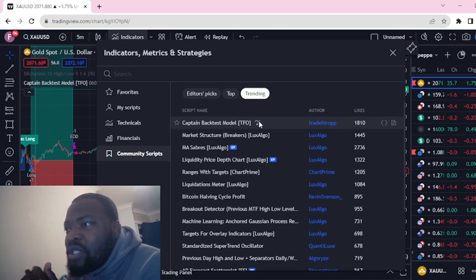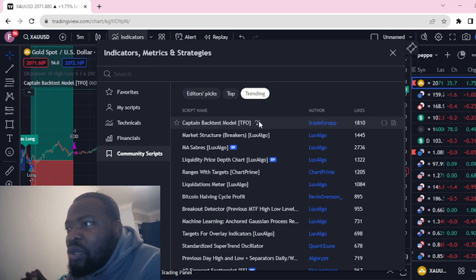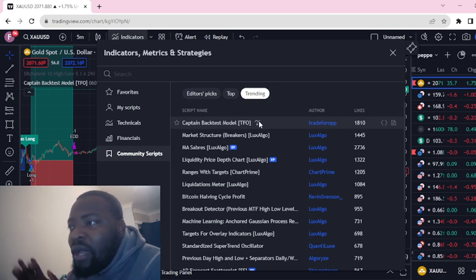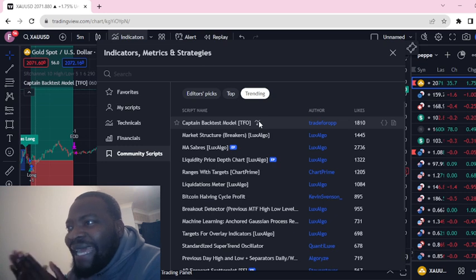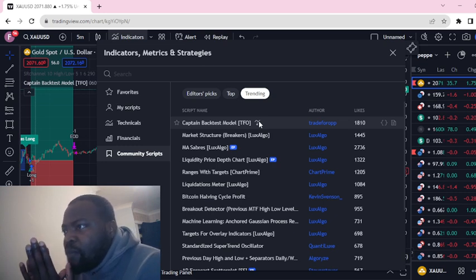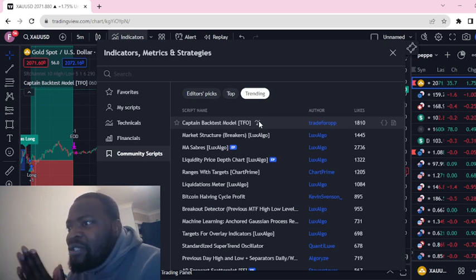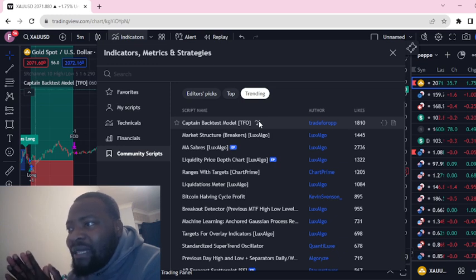We can best use this strategy to improve our trades and have an edge in the market. This is not financial advice, guys. If you're taking this kind of strategy for your trading, it is at your own risk.